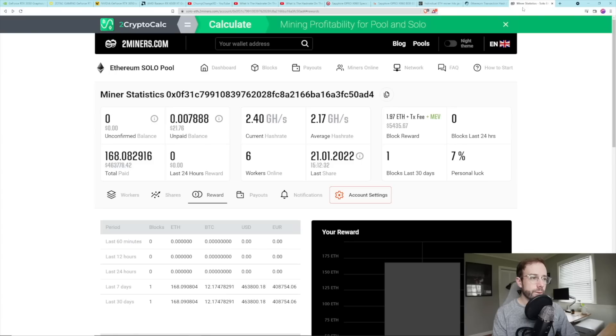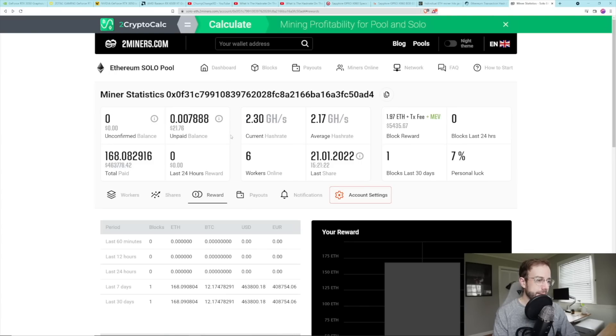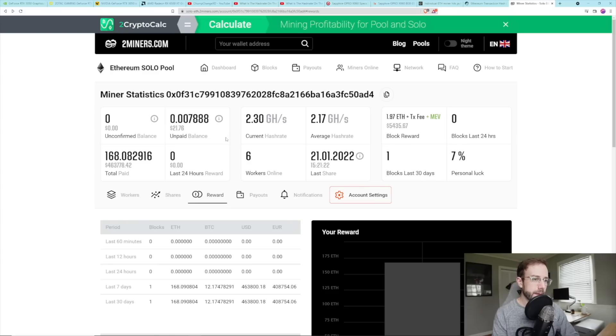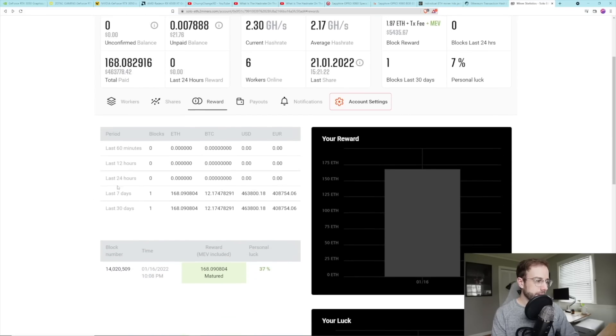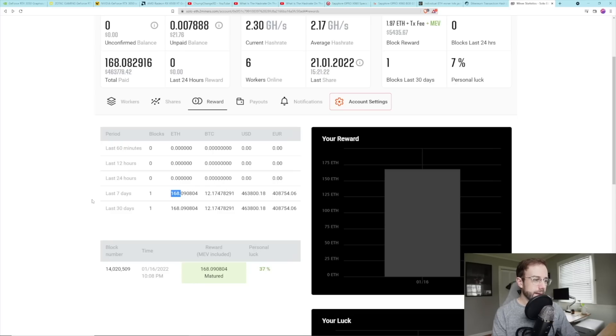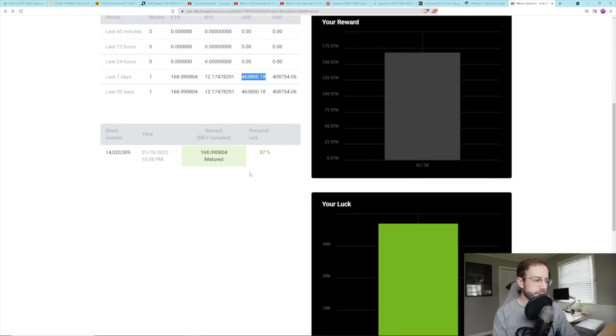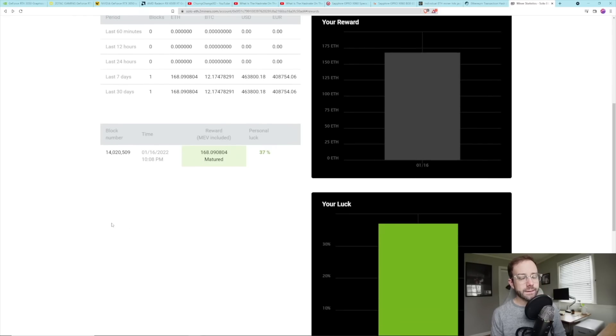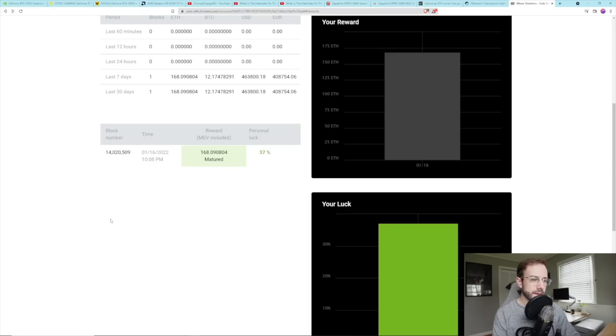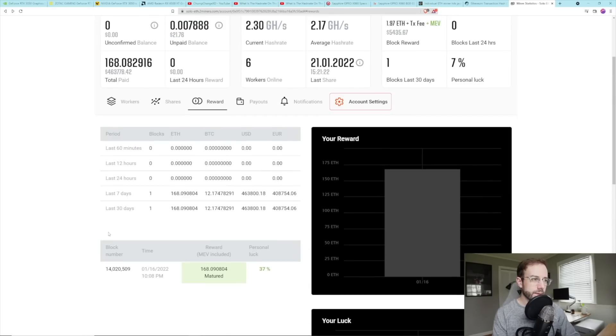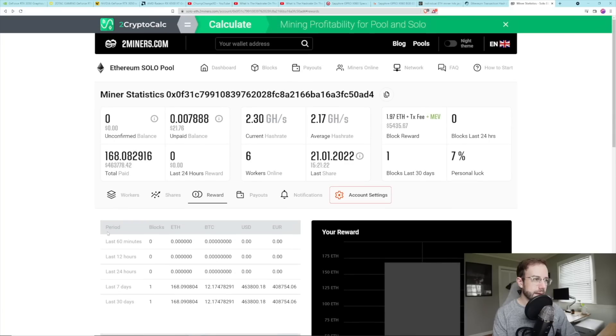I went over and found their address here on two miners and you can see that's them current hashrate, 2.3 gigahash. They haven't changed their rig. They're still mining. And I went and looked at the reward and there it is. Like there's the 168 reward that they hit in the last seven days worth that amount of money. You can see their personal luck. Like that's it. They hit that.